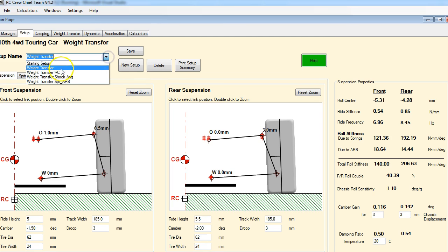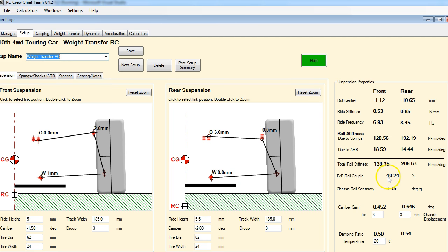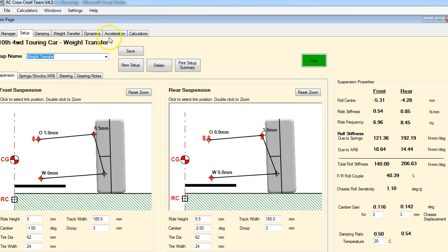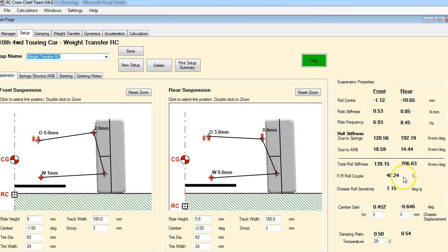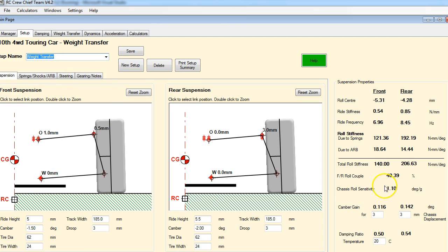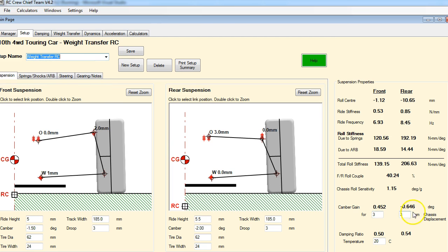Let's look at our first one, which was the roll center change. Our roll couple is pretty much where it was - we've got 40.39 and we're at 40.24. Roll couple is virtually unchanged because we didn't change any of our springs - all we did was change our roll centers. Our roll centers have changed hugely. Our ride frequency is also significantly different front to rear - it would oscillate at a much higher rate on the rear than the front. Our chassis roll sensitivity has gone up a little bit, so it's going to roll a little bit more. But the big problem here is our camber gains - they are really out of whack. This is not really something that you want to do.